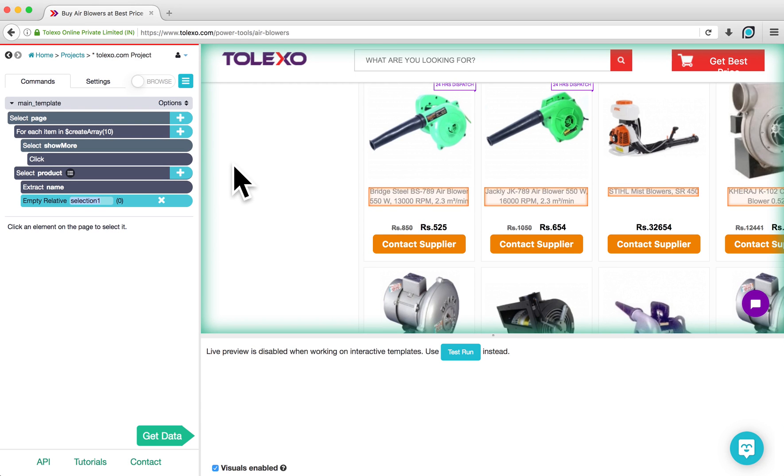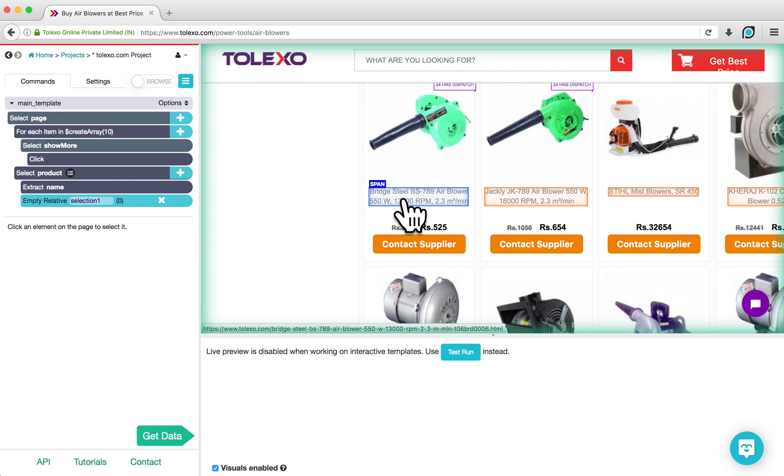All of the product's names will now be highlighted in orange. Click on one of these highlights, and this will give us an arrow that we can use to relate each product with their price.